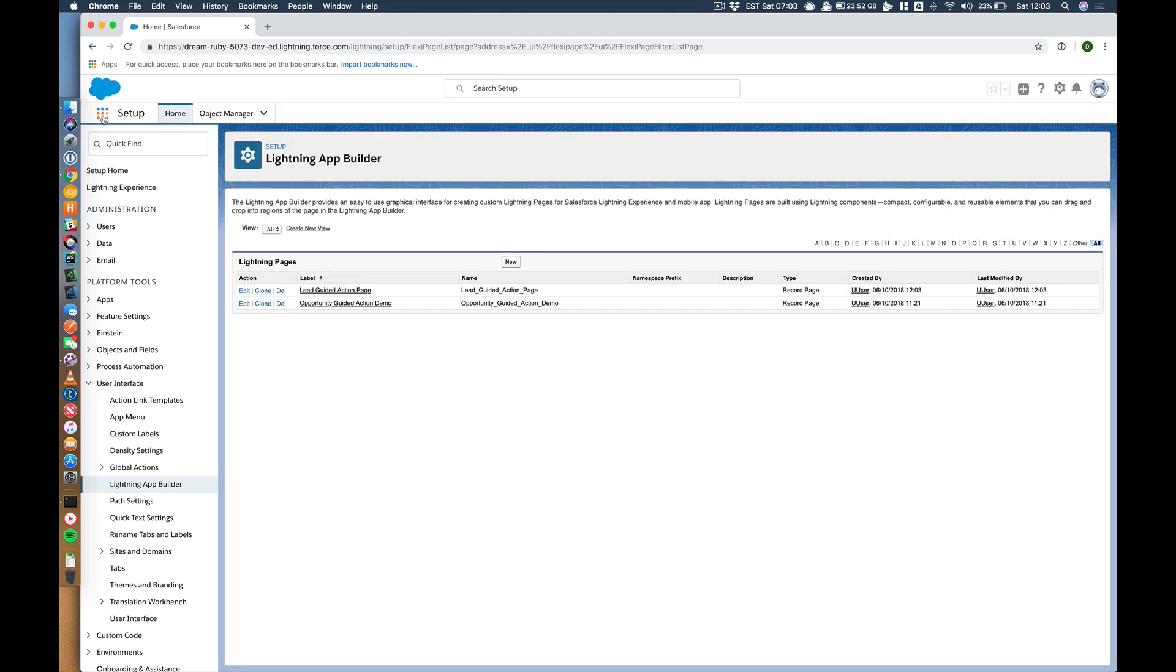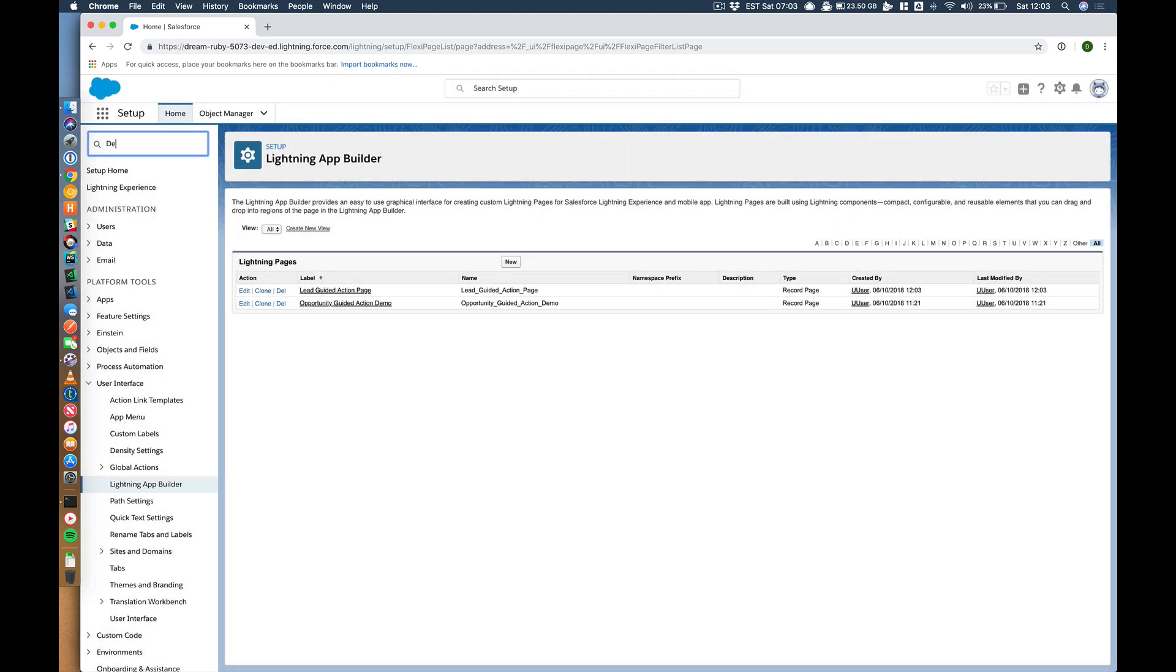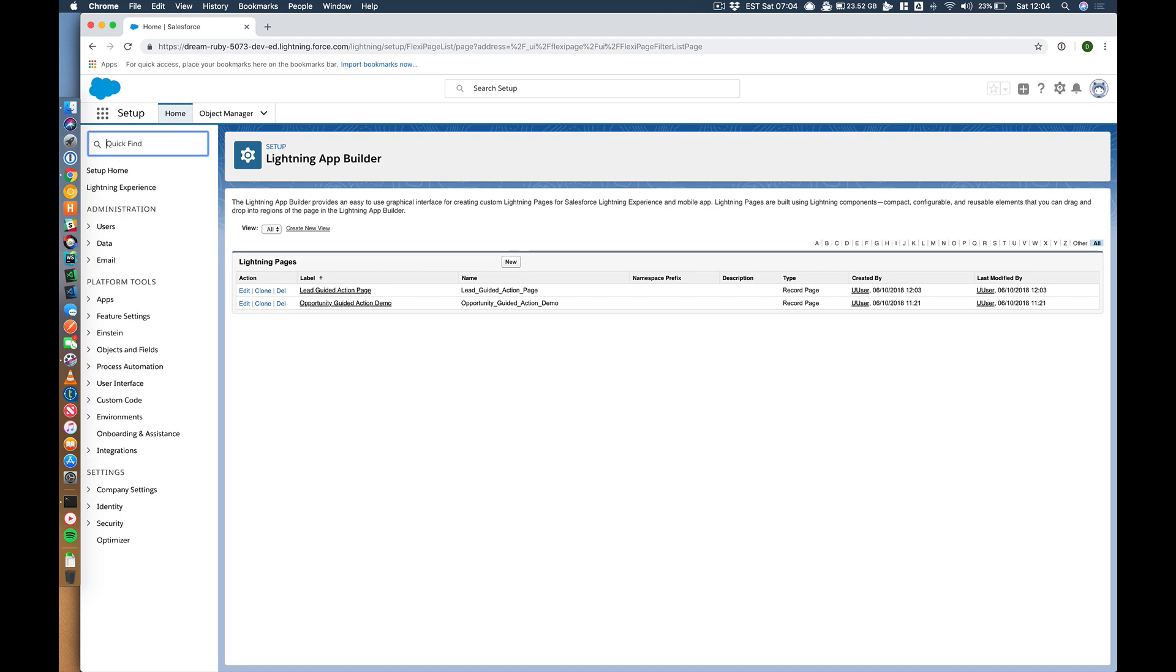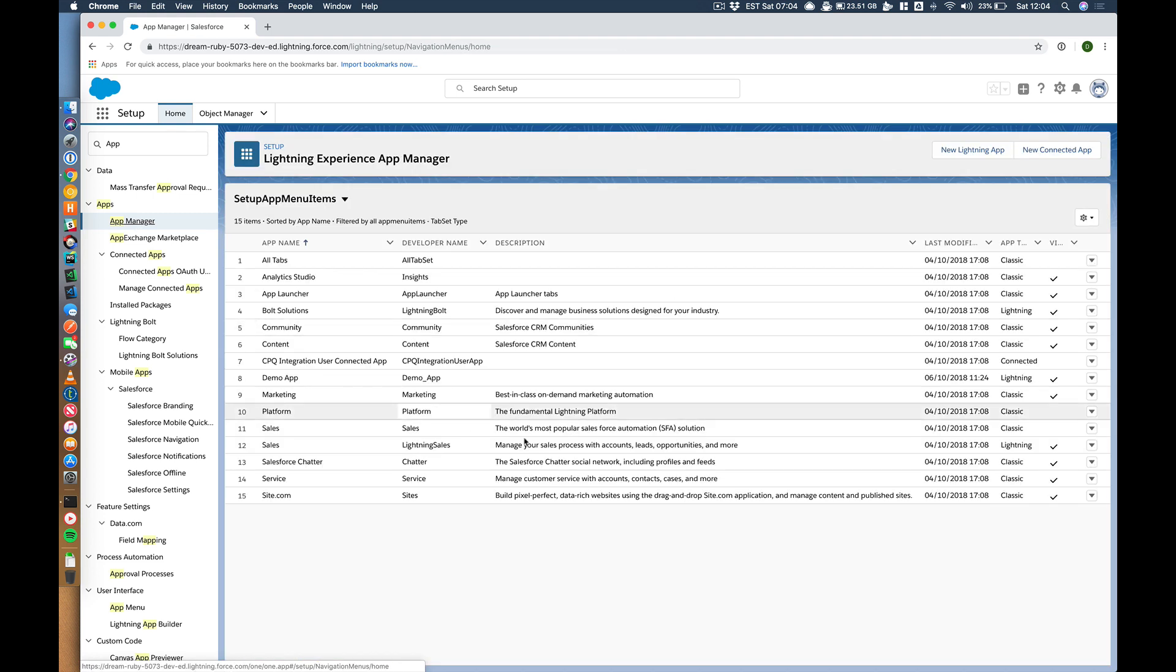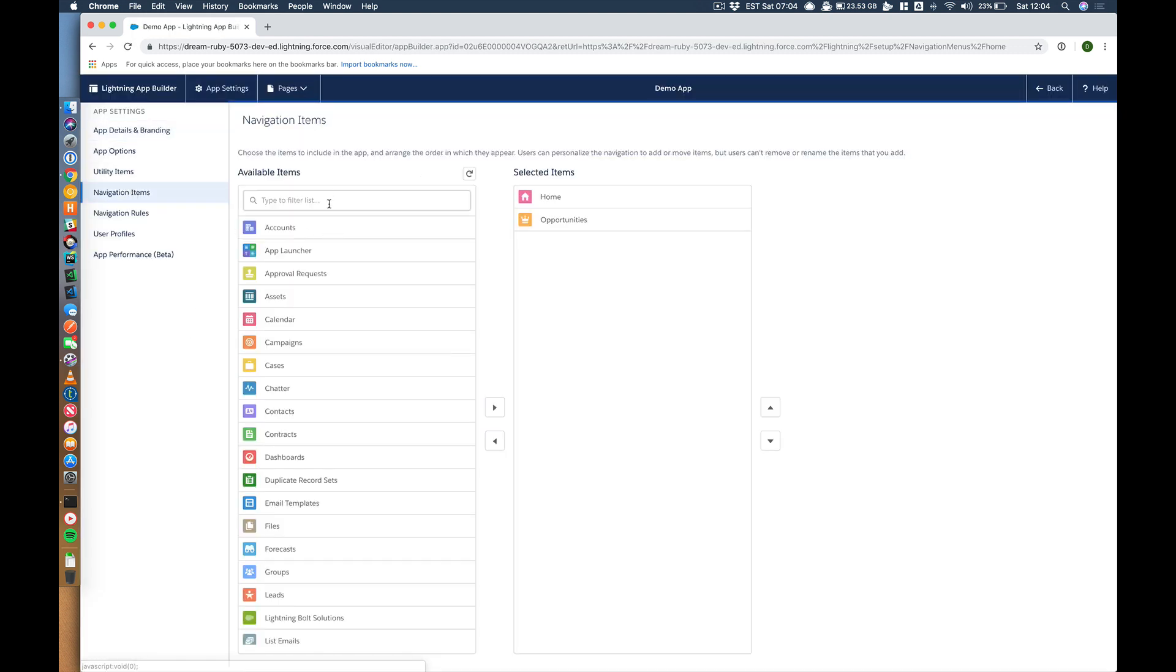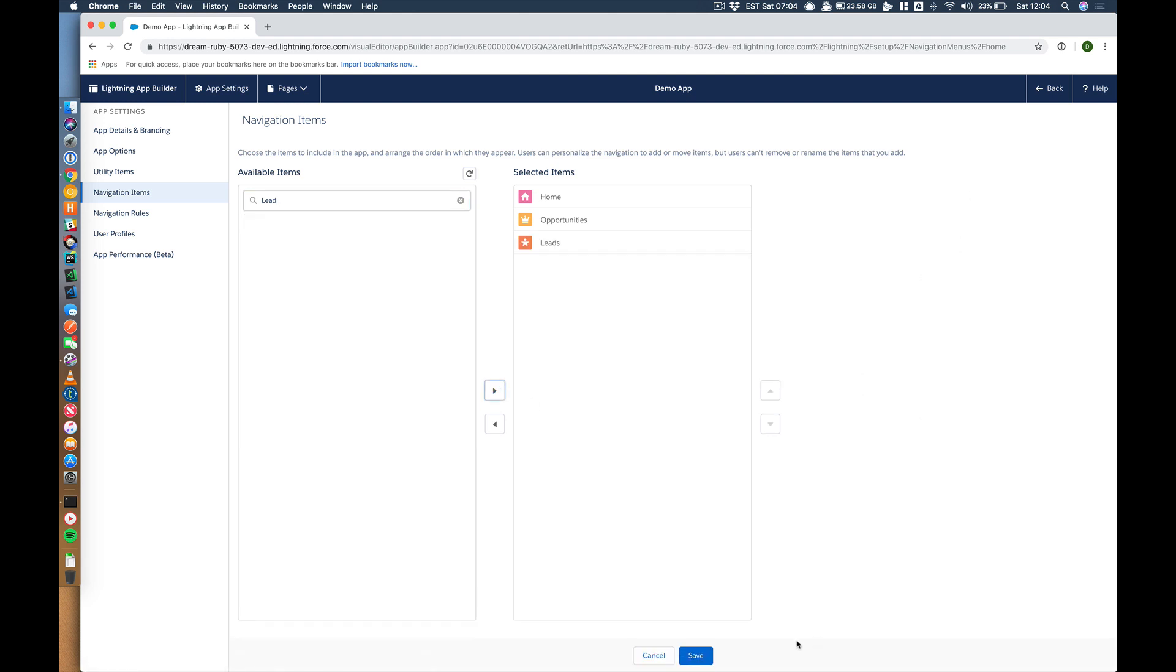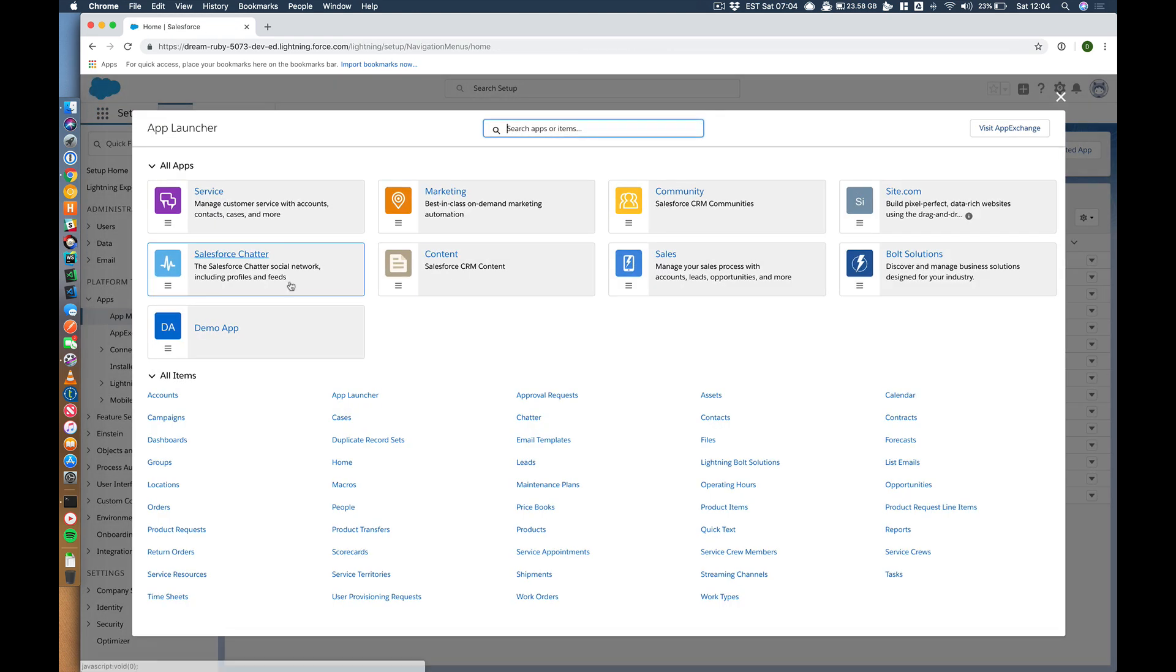So let's go to our demo app. Or apps even. Let's go to app manager. Let's go to the demo app and just make sure that we've got leads in here now. We do. Perfect. Save that. Come out of that.